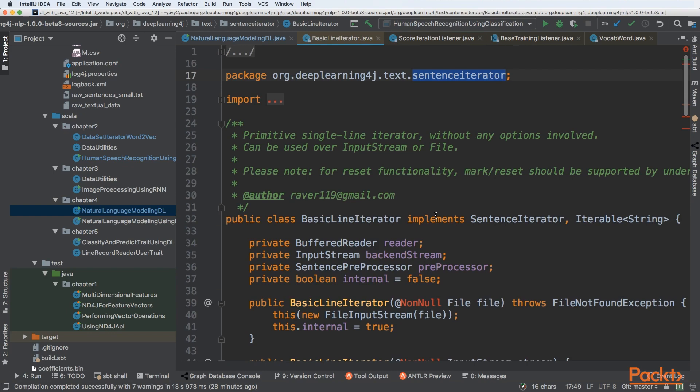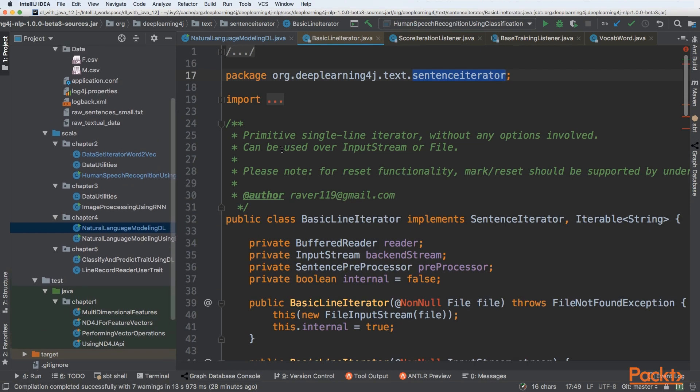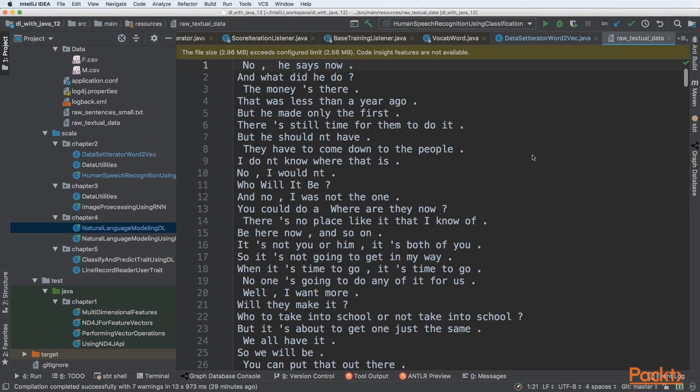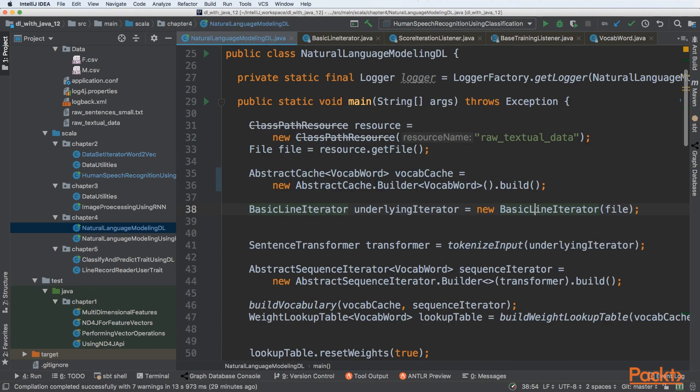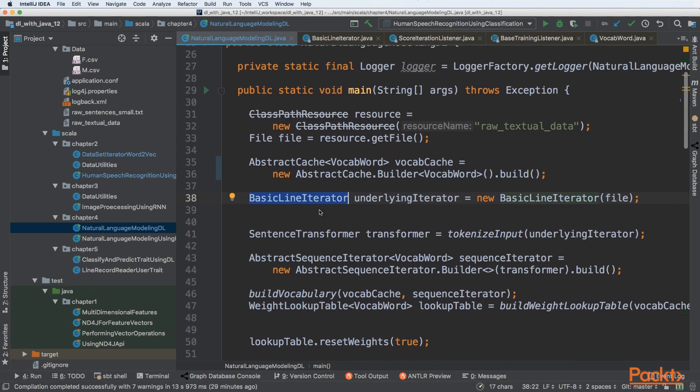In our textual data, every new line is split using a newline character - each sentence has its own line. We can leverage this and reuse the existing BasicLineIterator to split our text into sentences. We're passing a file to it and splitting it using this specific iterator.